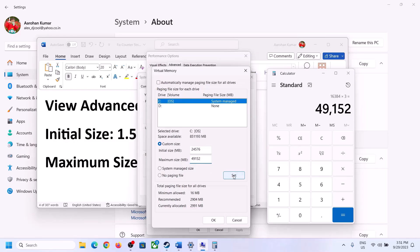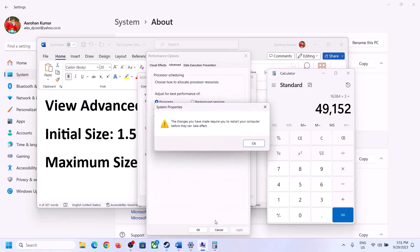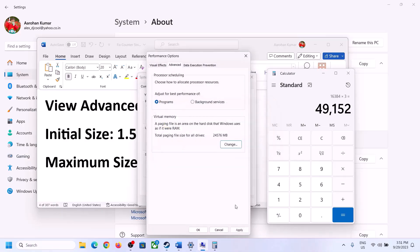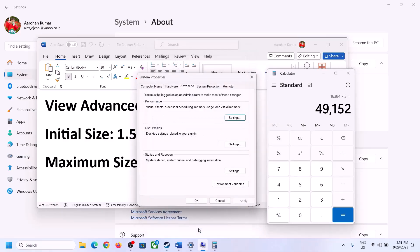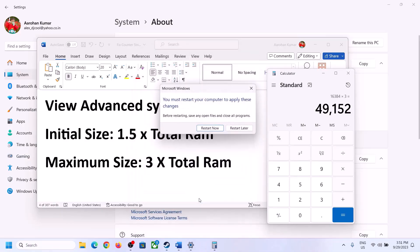Click Set, then click OK, Apply, and OK again. Make sure you restart your computer after this step.